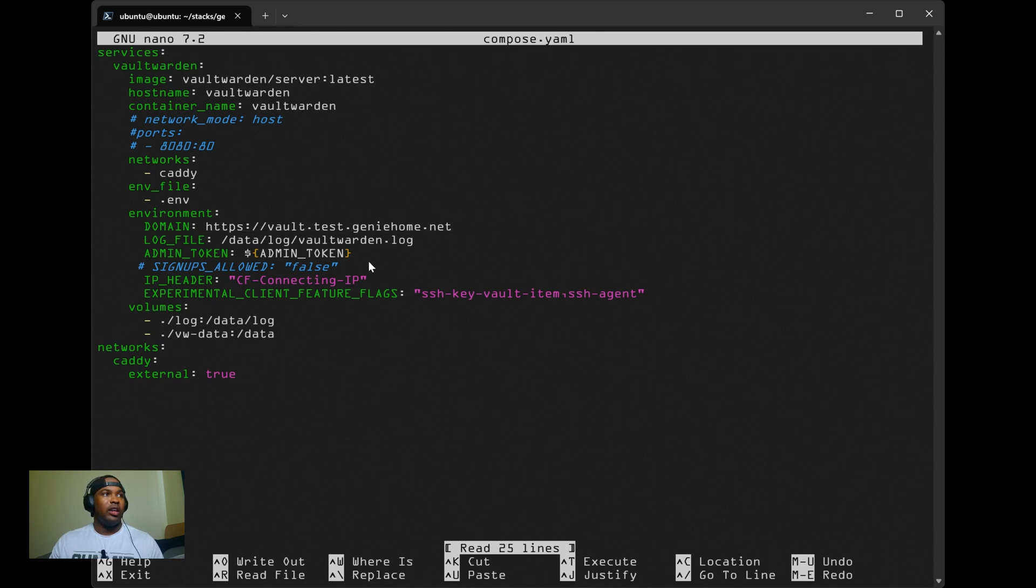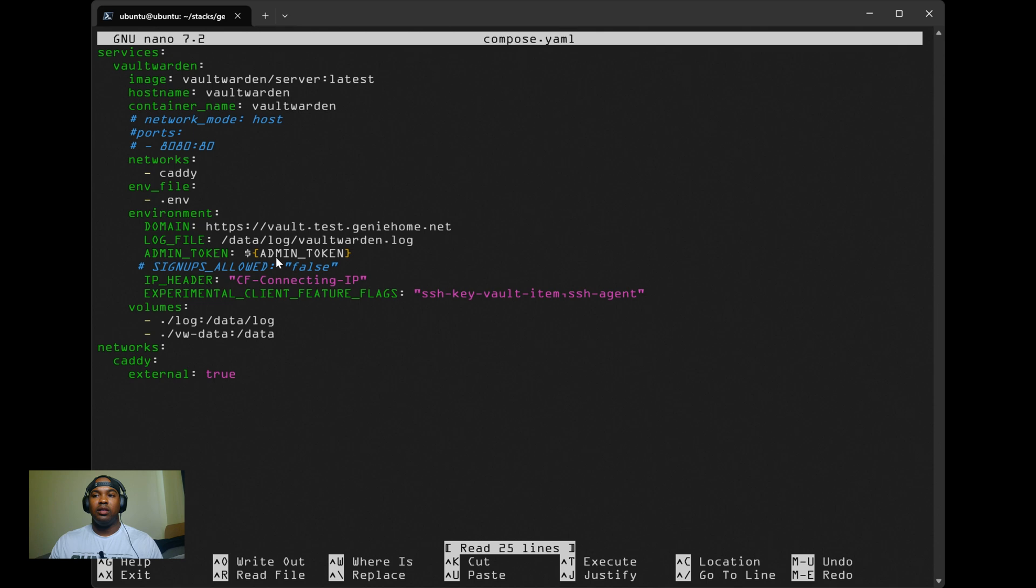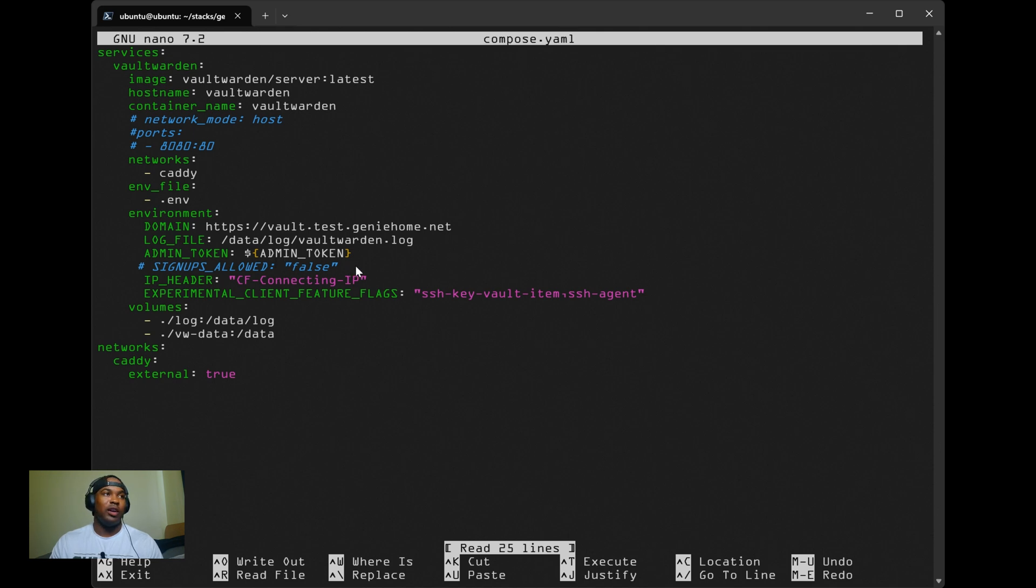Looking at the admin token, the admin token is for accessing the admin dashboard. I'll show you how to create the token. This step is optional. You don't have to set up the admin dashboard if you have no need for it.